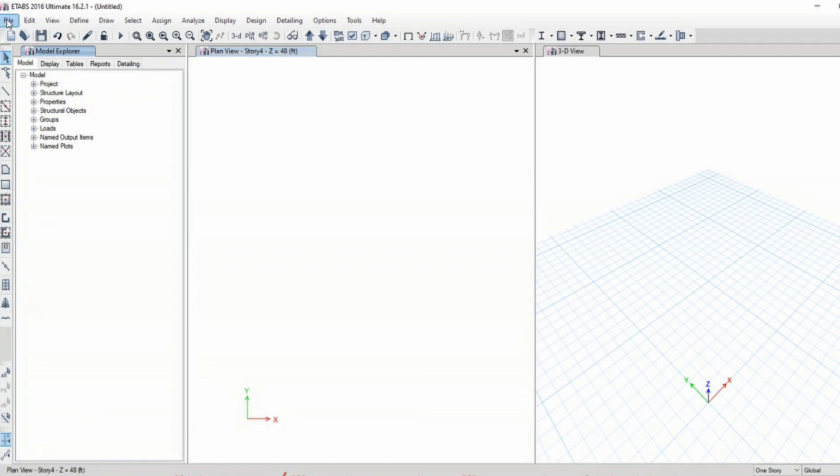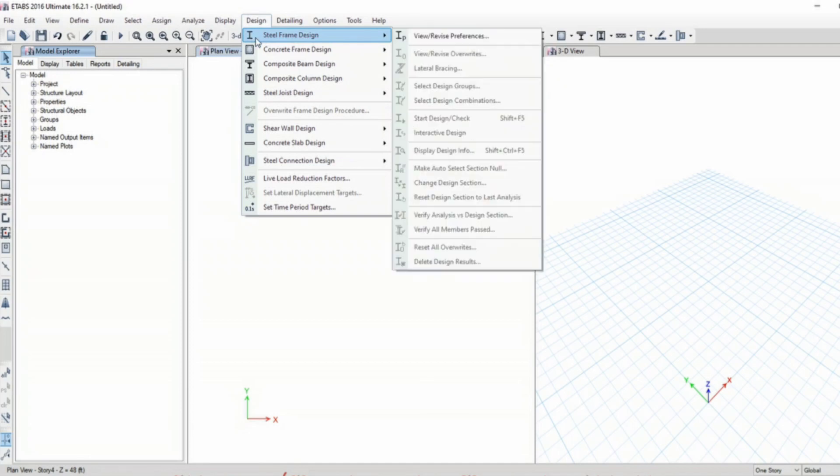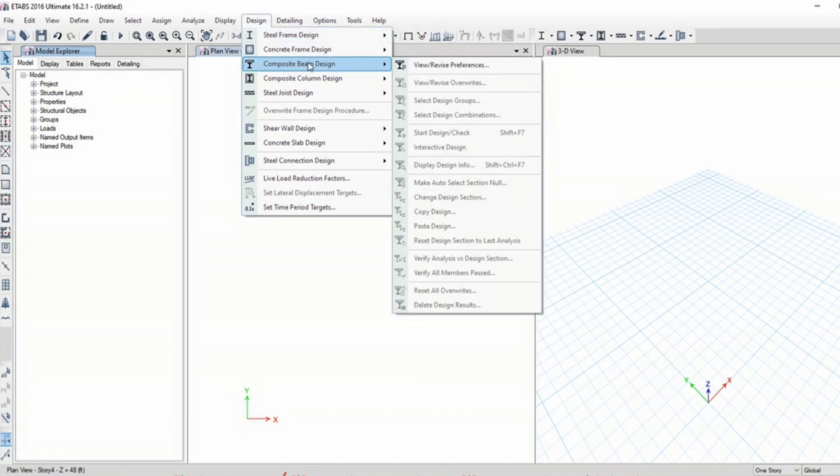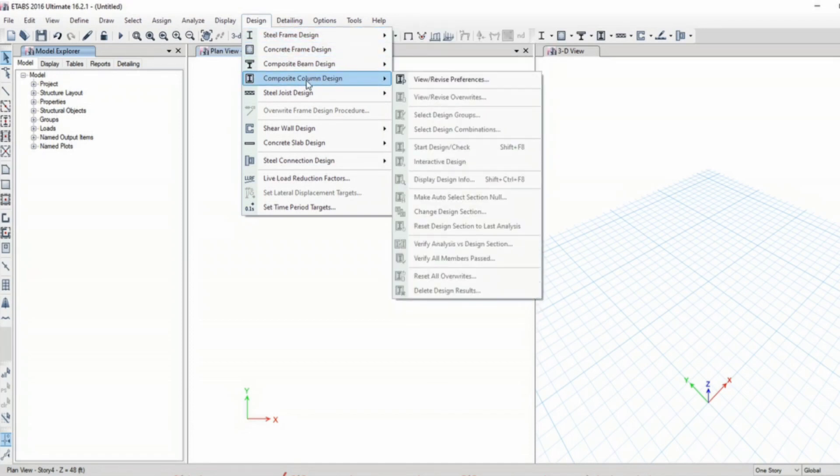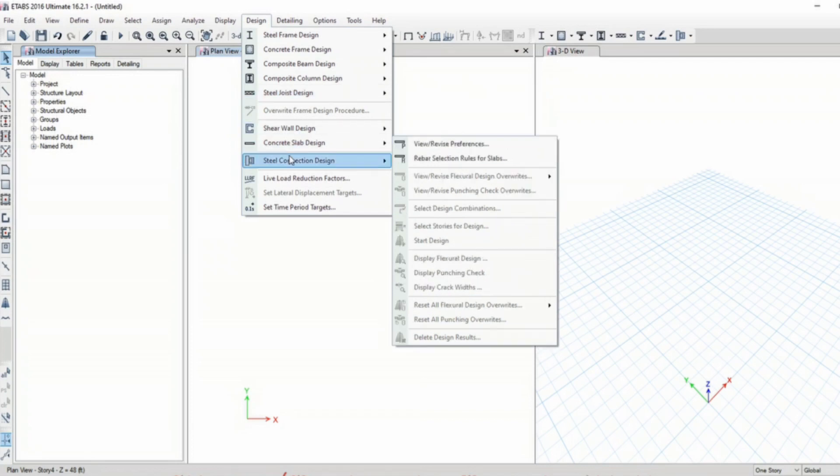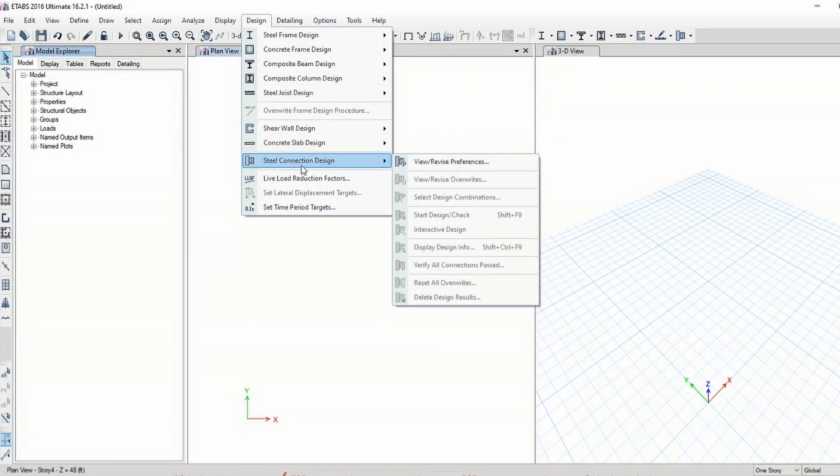So this software designs steel structures, concrete structures, composite structures, and steel connection designs as well.